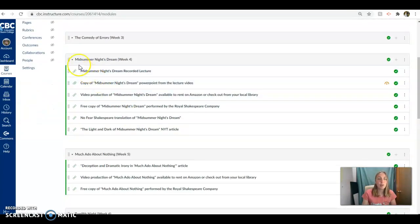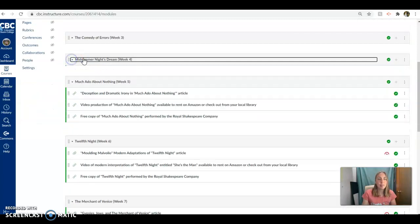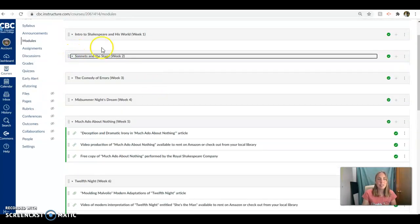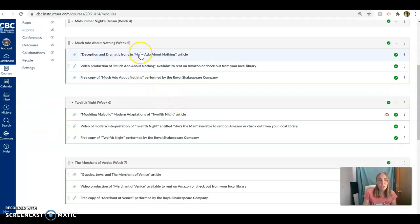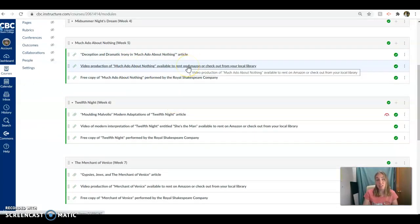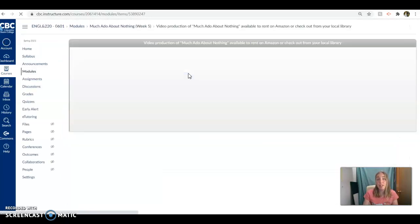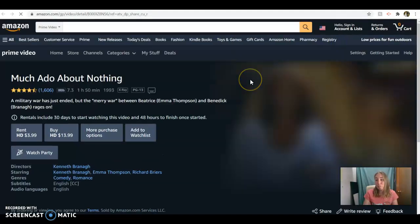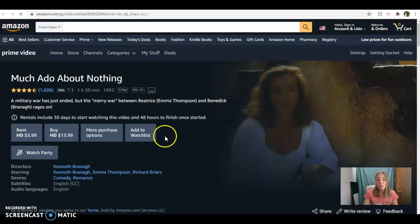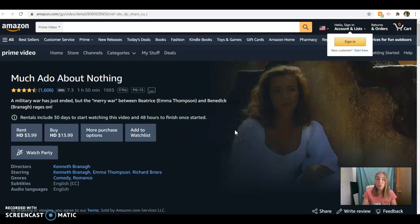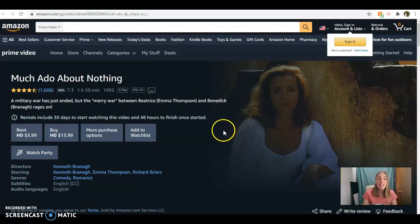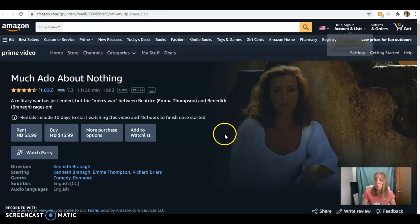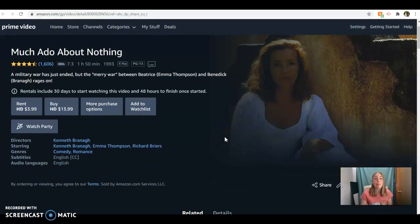If we go down to our Much Ado About Nothing tab, look at all the things we've done already. I can minimize these. Look at that. We did the sonnets. We did Comedy of Errors. We did Midsummer Night's Dream. Now we're on to Much Ado About Nothing. I have some video links for you here. So the first one is a video performance. You do have to pay to rent this one. It's $3.99. This is probably the most famous version of Much Ado About Nothing, and it has an all-star cast. It's got Kenneth Branagh and Emma Thompson as the lead roles of Benedict and Beatrice, and they do an amazing job.